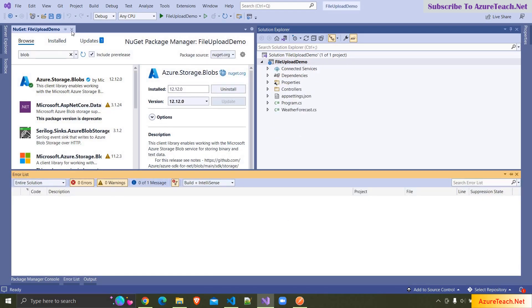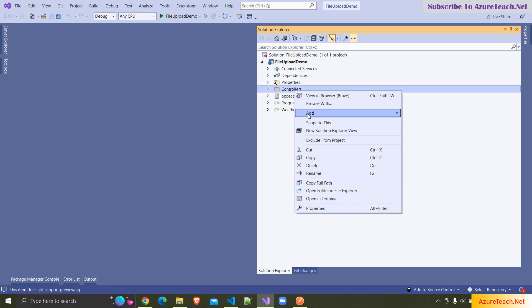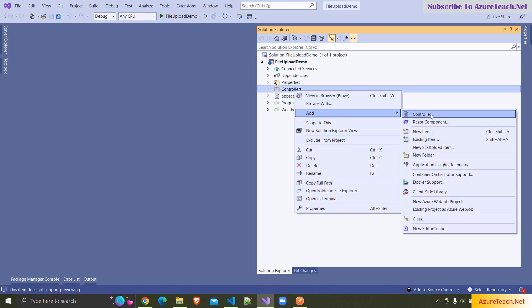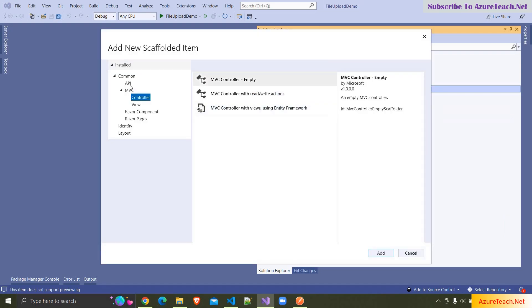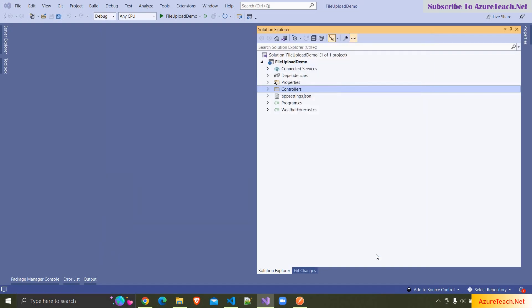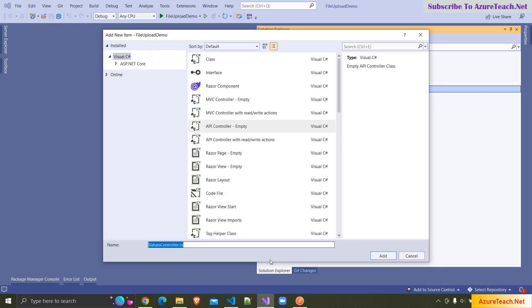Now I'm adding a new controller — API controller empty — and I am naming my controller as FilesController.